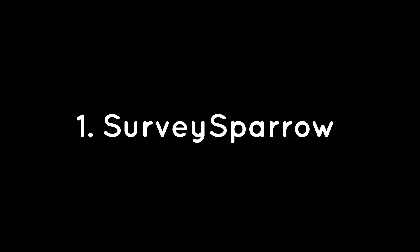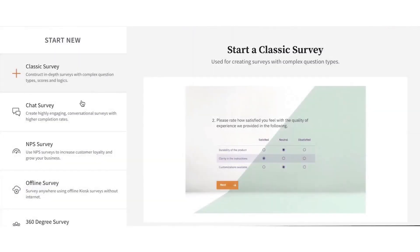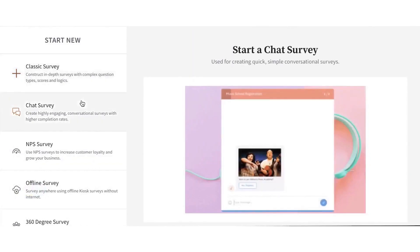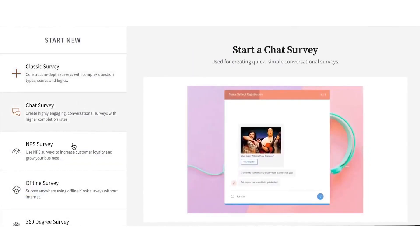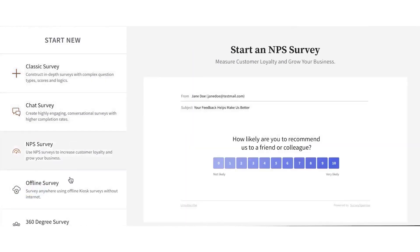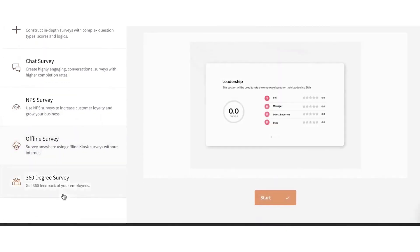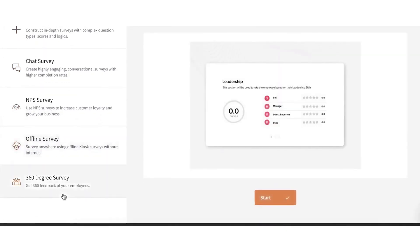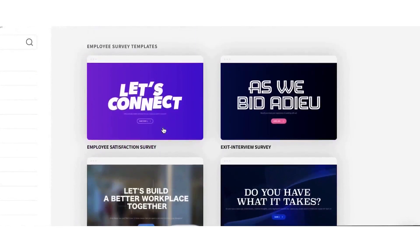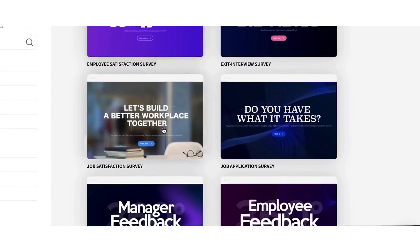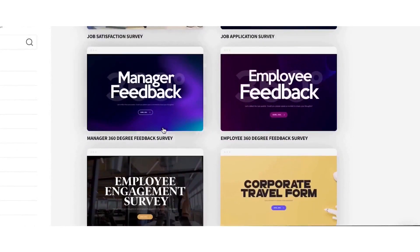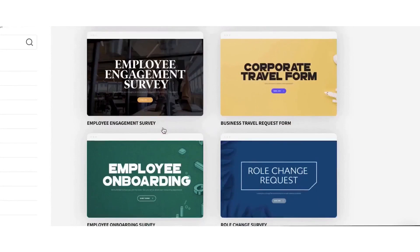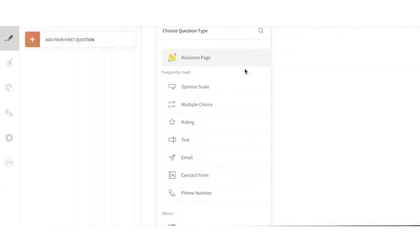First, Survey Sparrow. Survey Sparrow is a powerful experience management platform that helps businesses collect, analyze, and act on customer and employee feedback. It offers a range of survey tools, including NPS, offline, chat, classic, and 360-degree surveys, all designed to be mobile-friendly and engaging. The platform makes it easy to create interactive surveys that encourage higher response rates by making feedback collection more conversational and user-friendly.